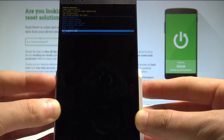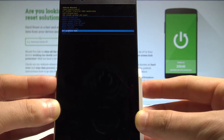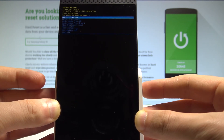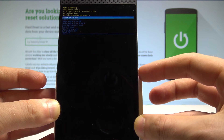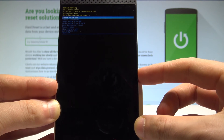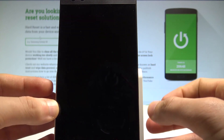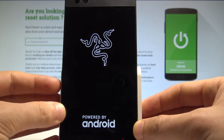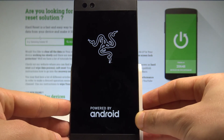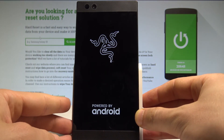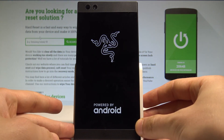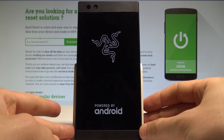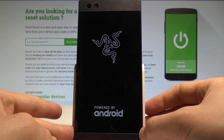If you would like to quit this mode, choose the last option which is power off, or the first one which is reboot system now. Press the power key to confirm it and the device will restart and boot into normal mode. Let's wait a couple of seconds until you are able to use your device.